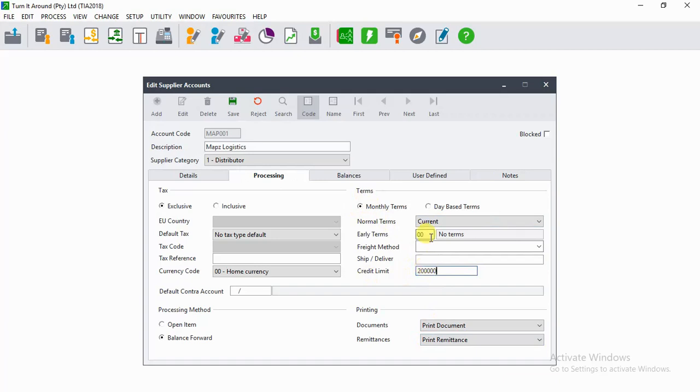What credit limit means is that us as a company, Tenant Around Pty Ltd, will only be able to purchase on credit from this supplier to the value of 200,000.